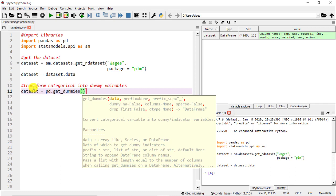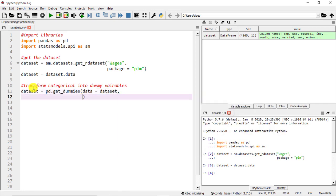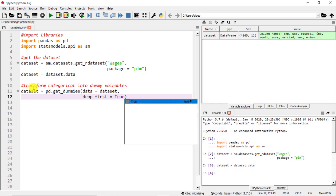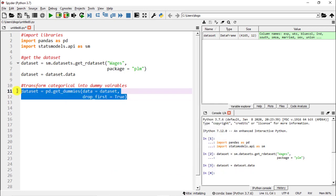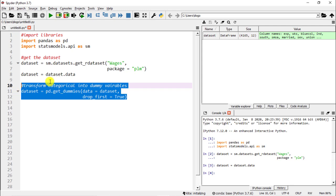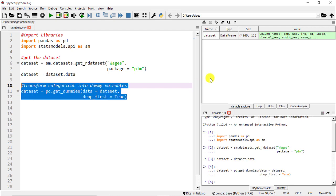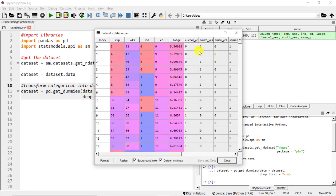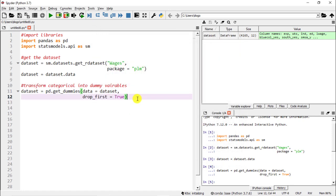How to do this? We're going to transform everything upon our dataset. I still want it to be called dataset. We're going to go to pandas, we're going to use the function get_dummies and then what we need to include inside. Data is the first one, so data equals dataset, and then the second one is drop_first equals. This is so that we are not falling into the dummy variable trap. So drop_first equals true.